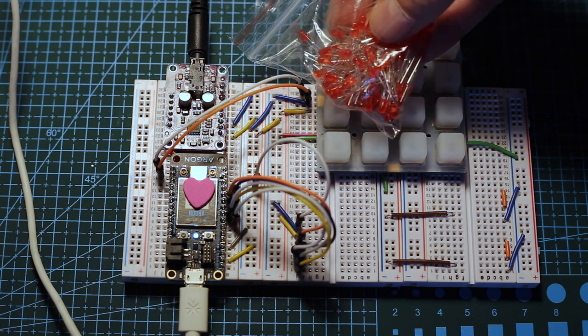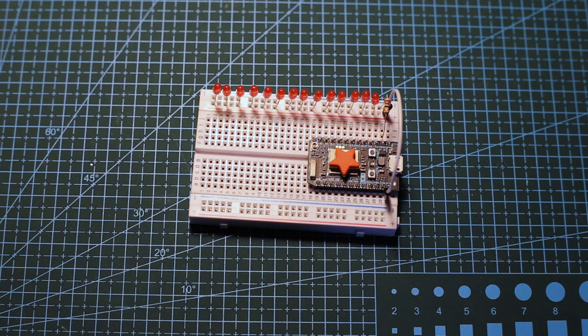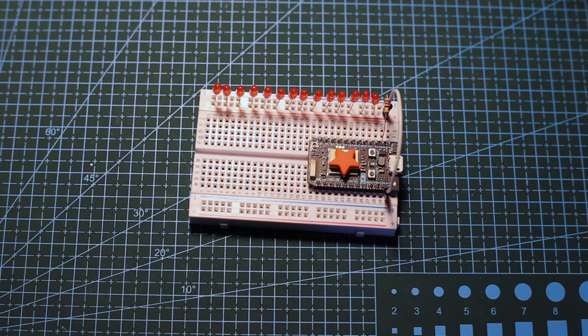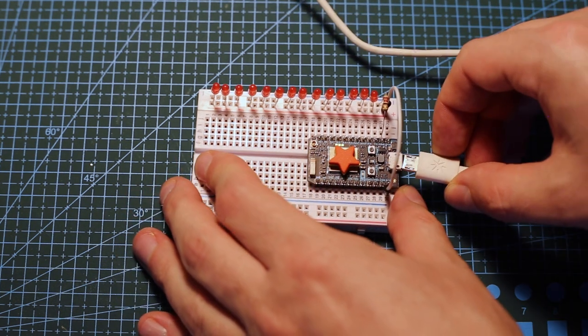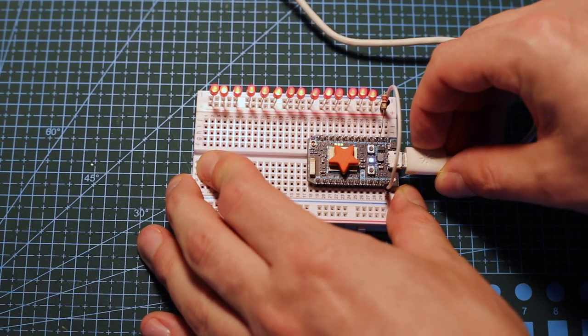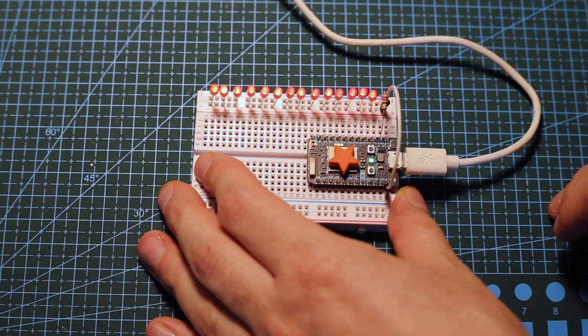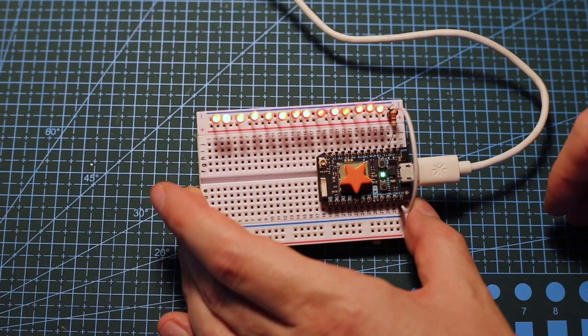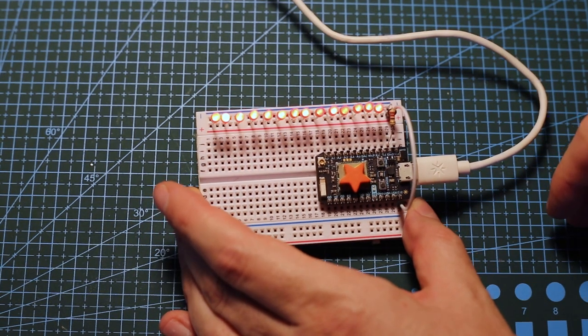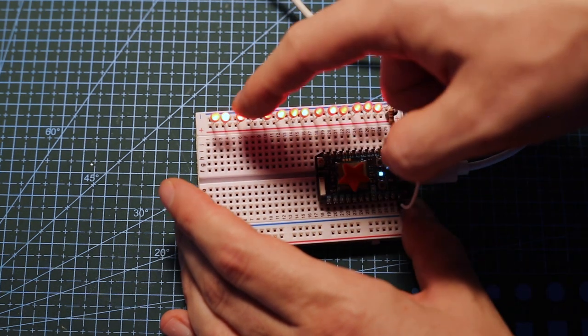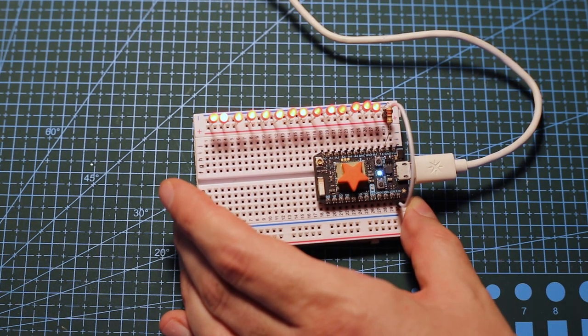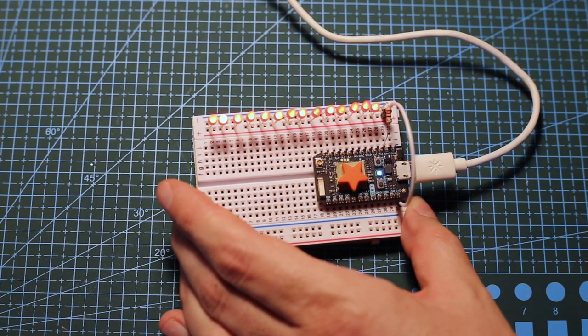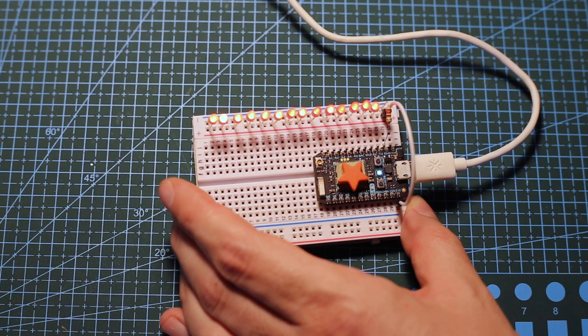To make sure all the LEDs have the same brightness, I took a couple of them, connected them together, and powered them up using a Photon just to make sure they all work. I selected ones that are the same brightness and will start replacing them in the matrix.